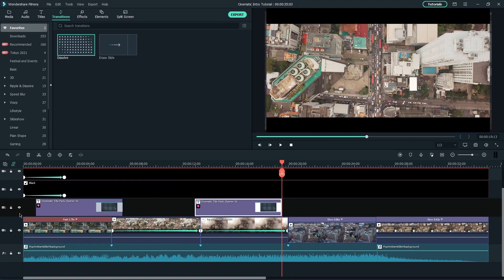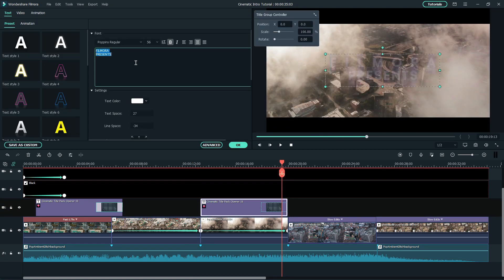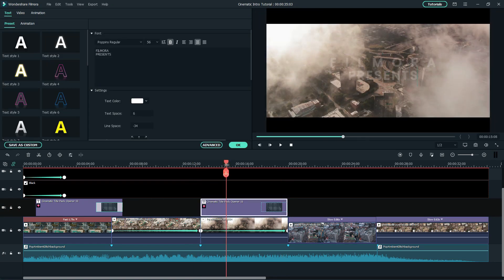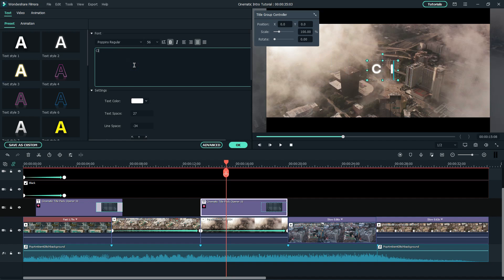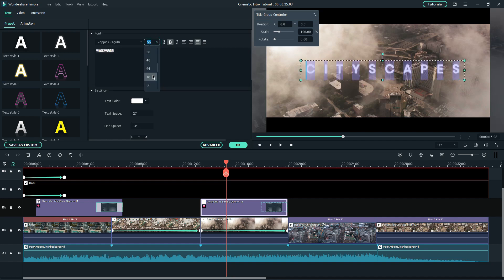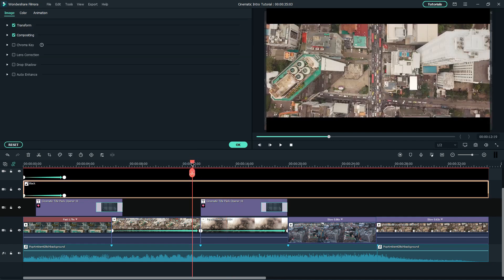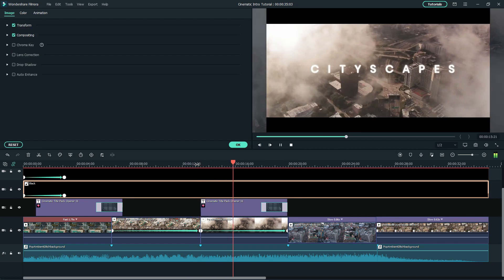For the next text, I'll use the same title animation on the third video clip. Simply copy and paste and tweak the text and adjust the point size accordingly.